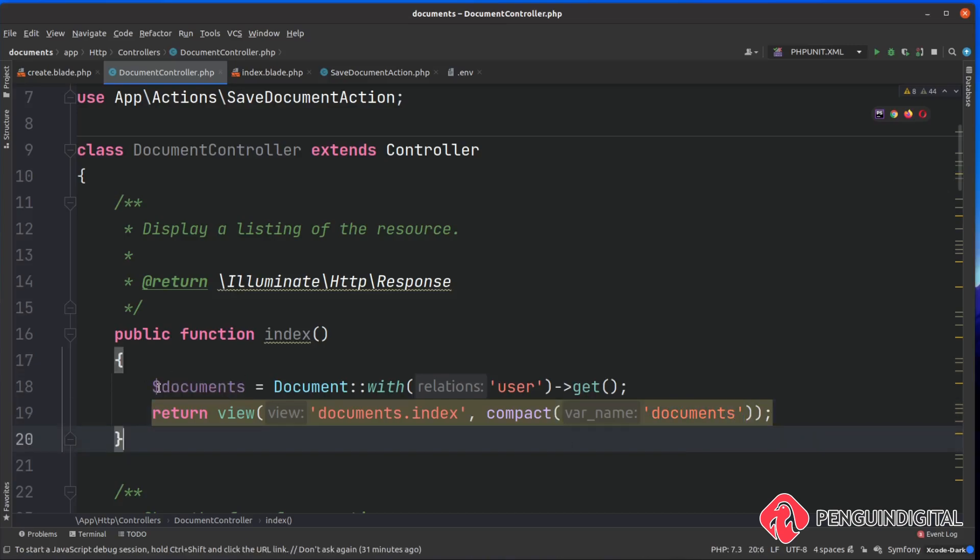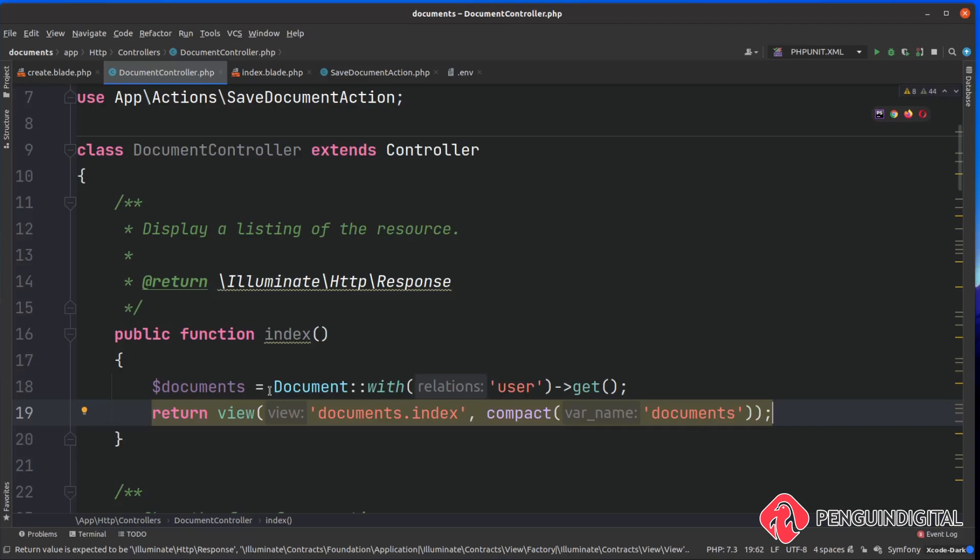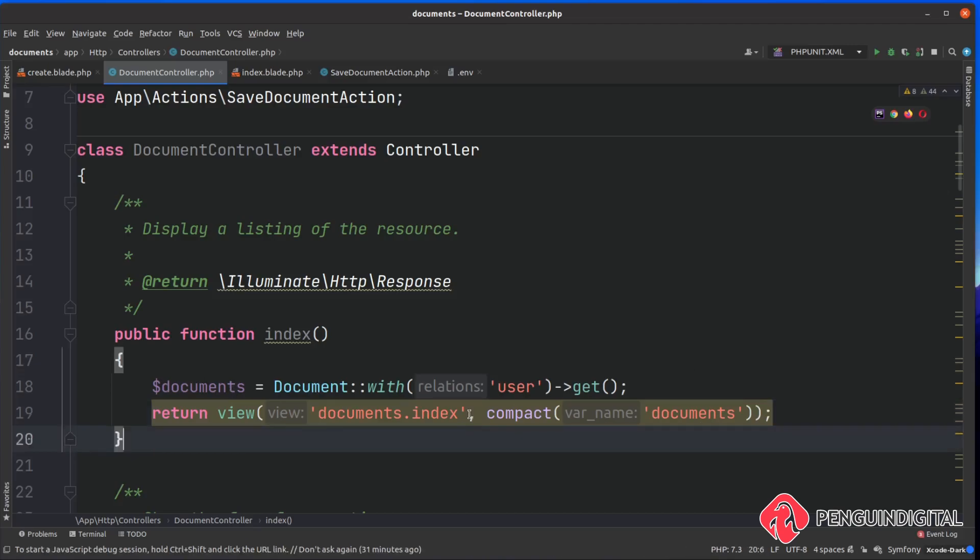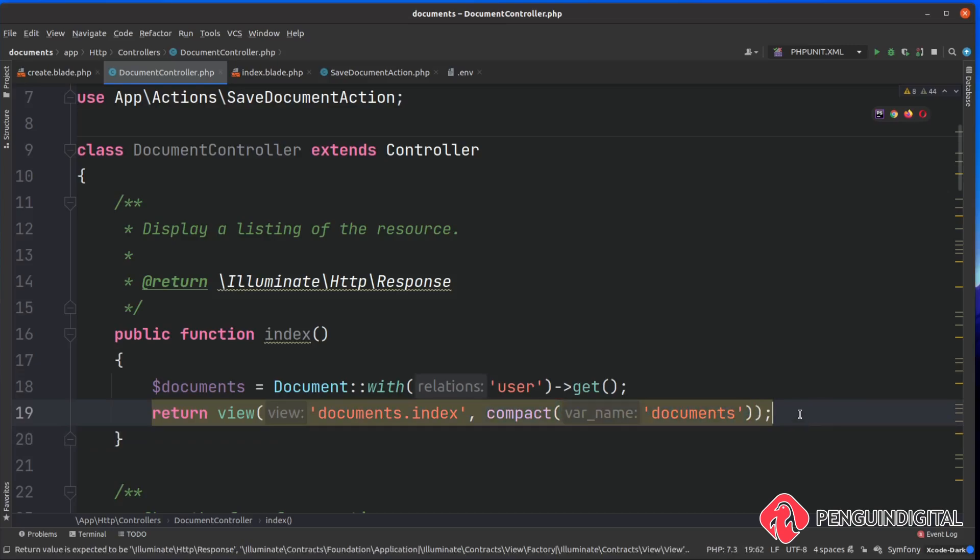I'm going to pass down documents and you're passing this in as a string without the dollar sign at the start. What this does is it looks for the variable documents which is here and converts it into an array called documents and we're passing it down to the view as a second parameter.